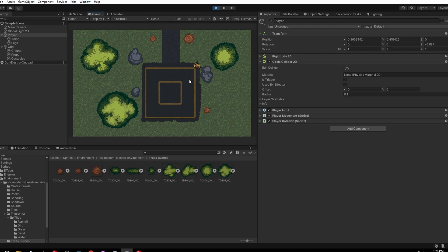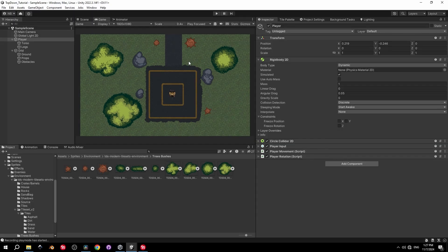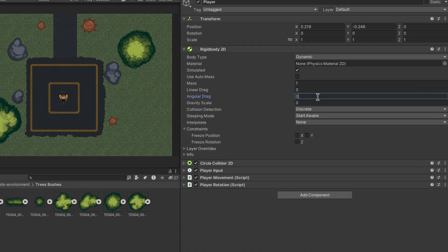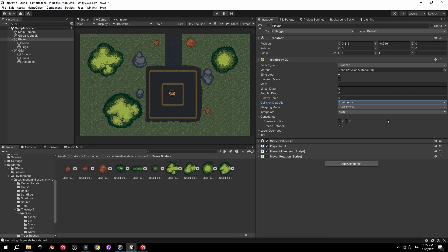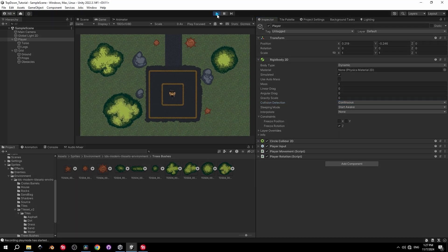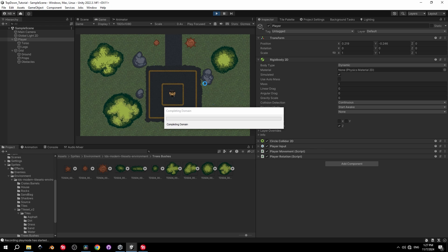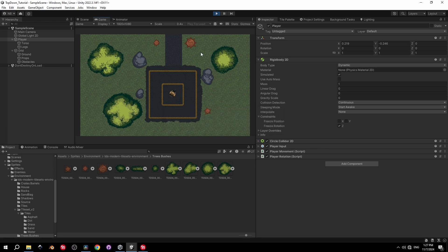Collisions are working, but the player also rotates when hitting obstacles, which isn't good. Go back into the editor, select the player object, expand the Rigidbody 2D component, set Angular Drag to 0, and enable Freeze Rotation.